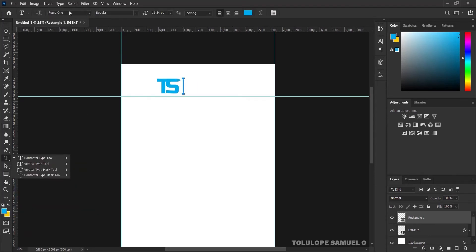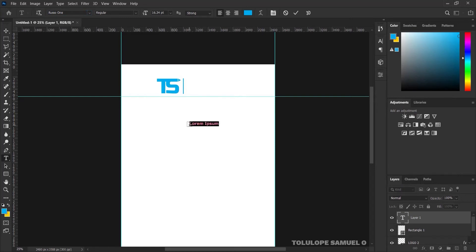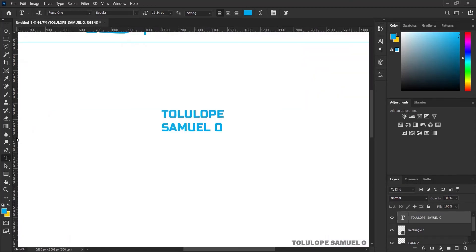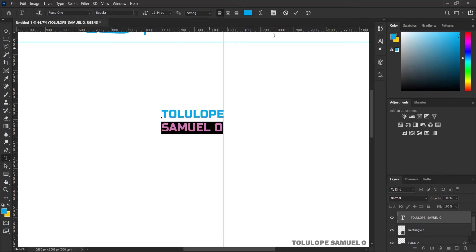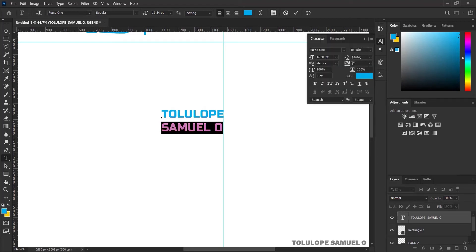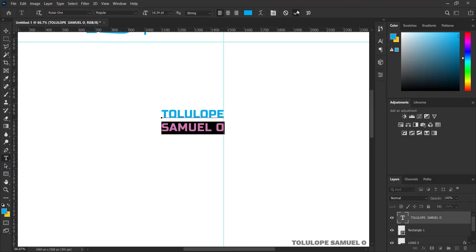I'll pick my Text tool — I'm still going to be using the same font from the logo of last class. I'll create a new layer and type the name. I'll zoom in and bring in my ruler to the end point of the letter E. I'll select my Text tool, select the word, and increase the tracking a little bit, just like this — adding tracking so that the O and the E end at the same point.